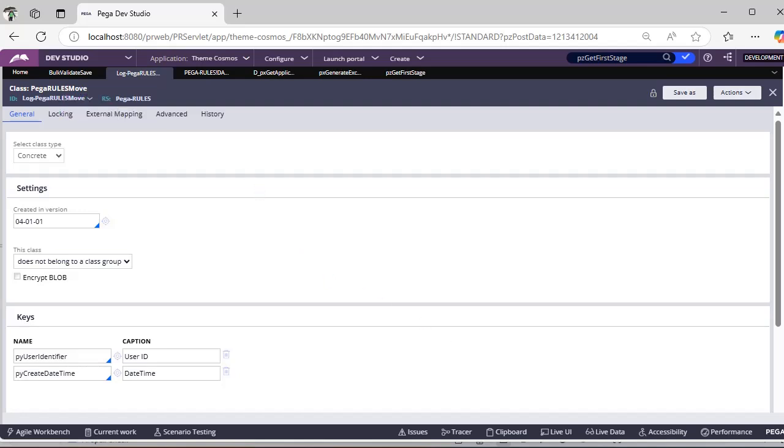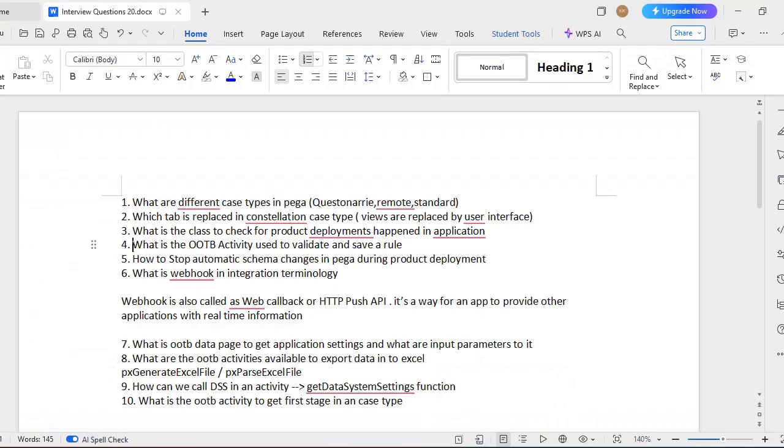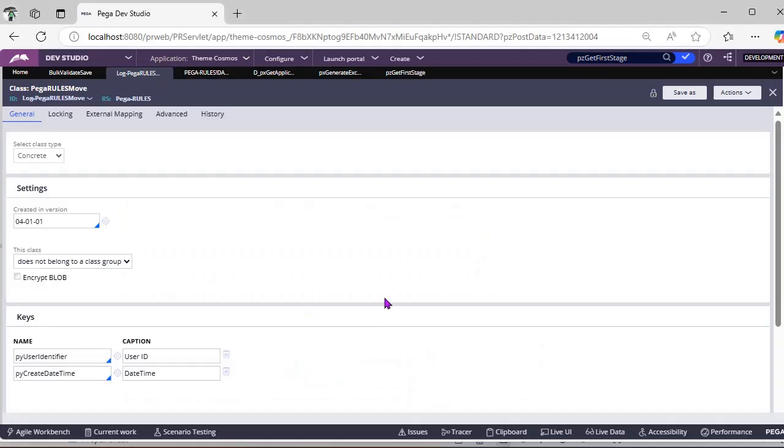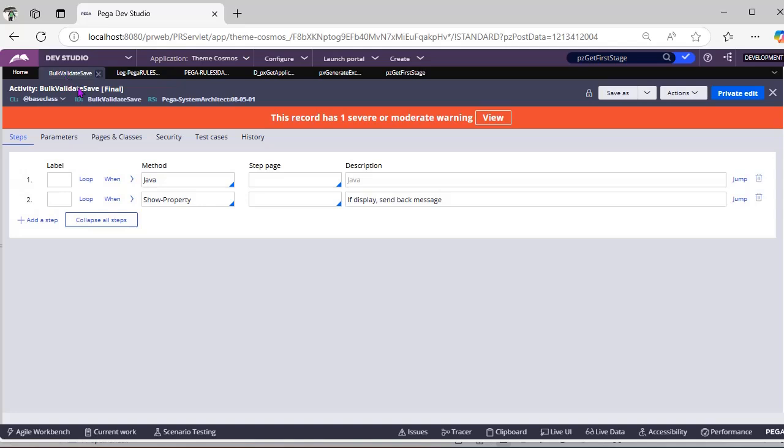What is the OTB activity used to validate and save? Normally we have revalidate and save, right? So instead of that revalidate and save, we have direct—this activity bulk validate and save—this is one of the OTB activity.